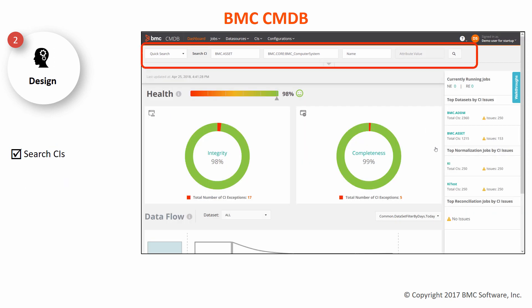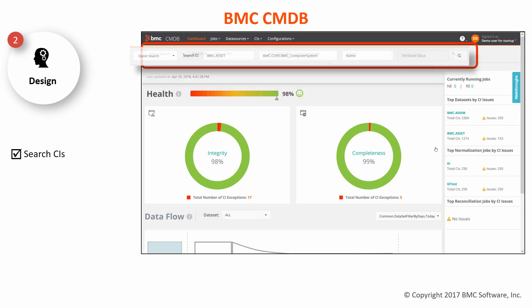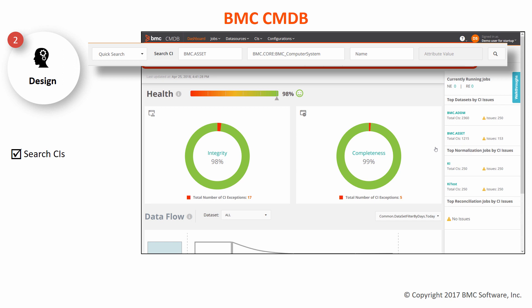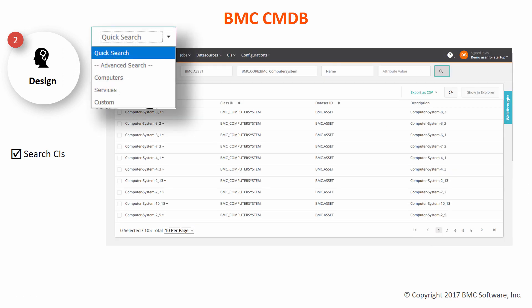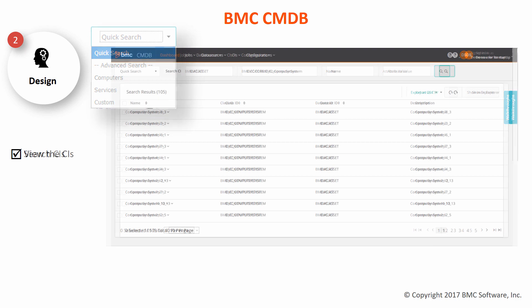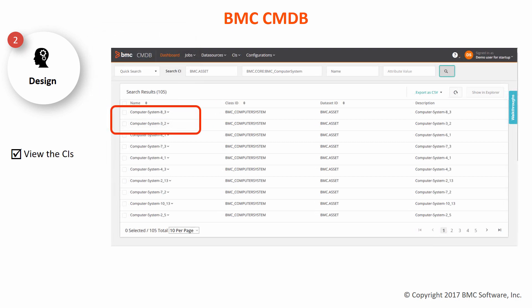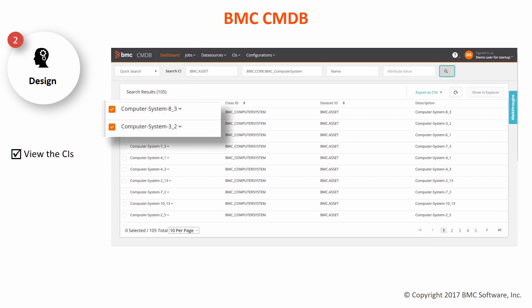You can search for CIs using the search widget. You can also perform an advanced search to refine your search further, and then open the CIs in the explorer.